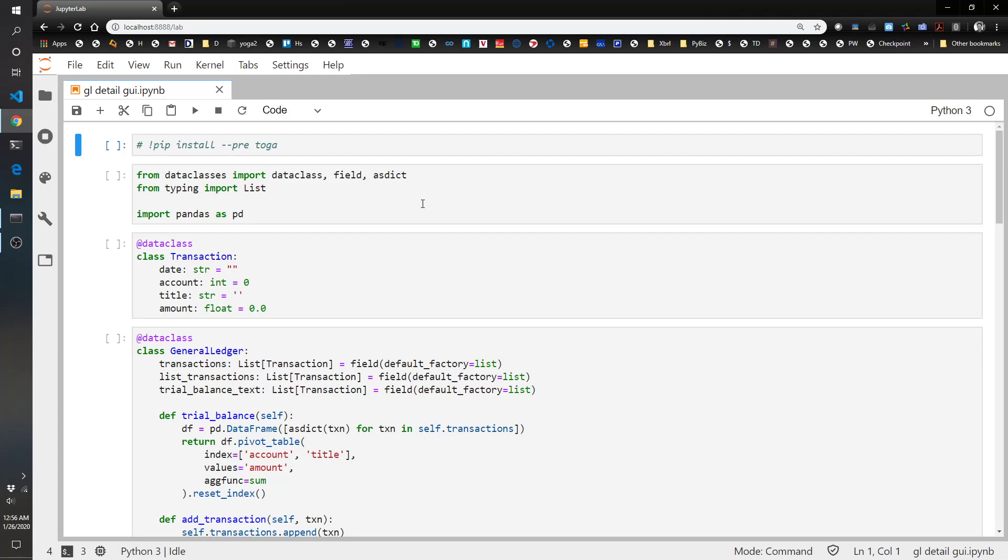But the other method which I actually prefer is to create a web application. So something that will run in your browser. So maybe we'll do that in a future one to show how you can actually run a web page basically.